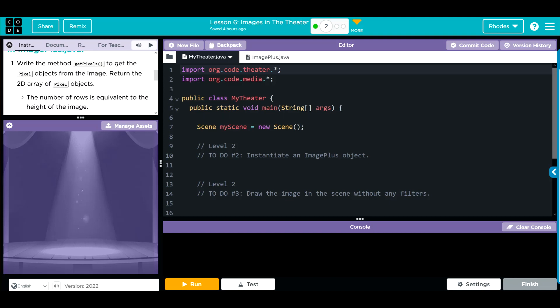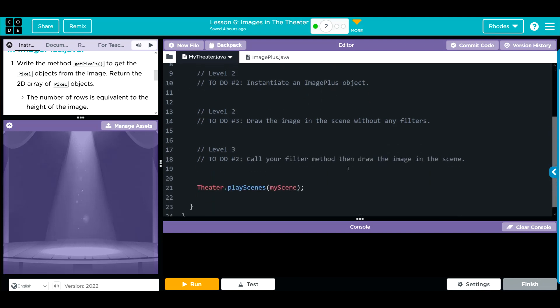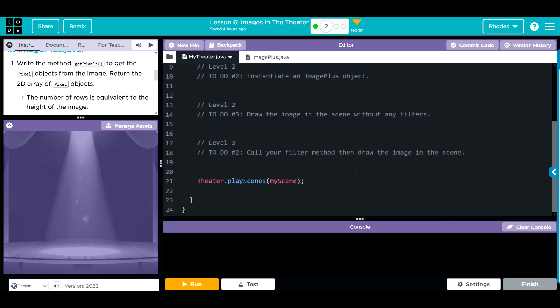Let's take a look at the code we're working with. In MyTheater, we're instantiating a new object, MyScene. We have to instantiate an ImagePlus object and then draw the image without any filters. And then call our filter and draw the image.